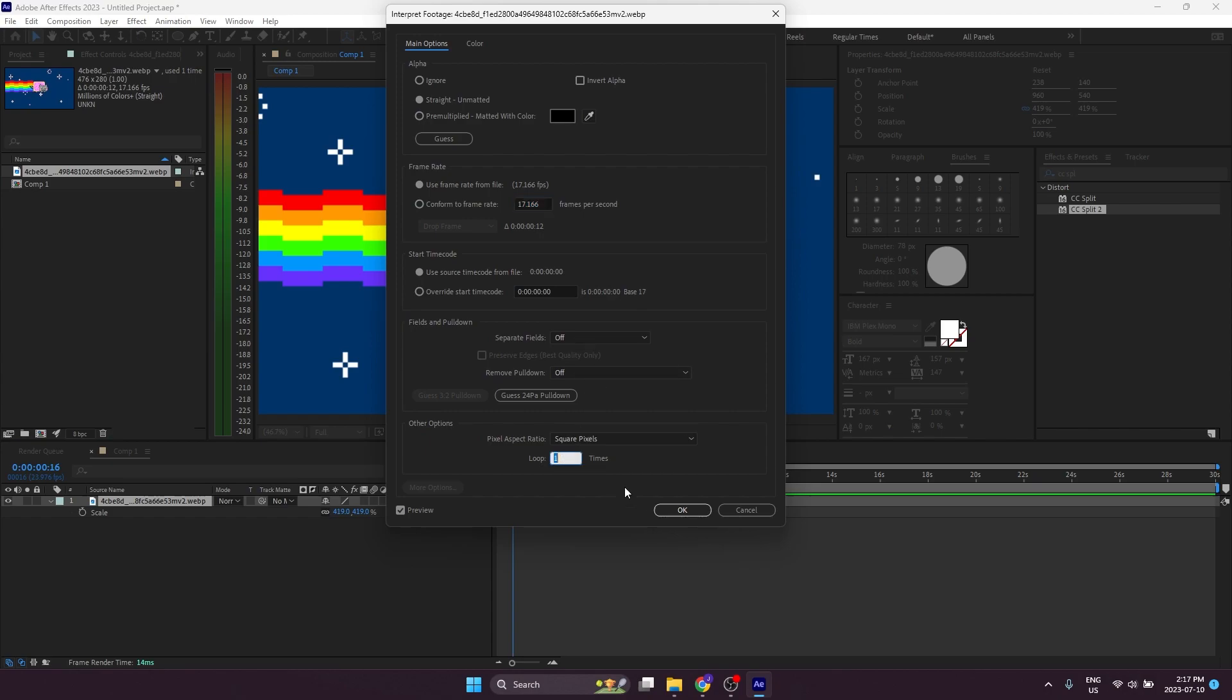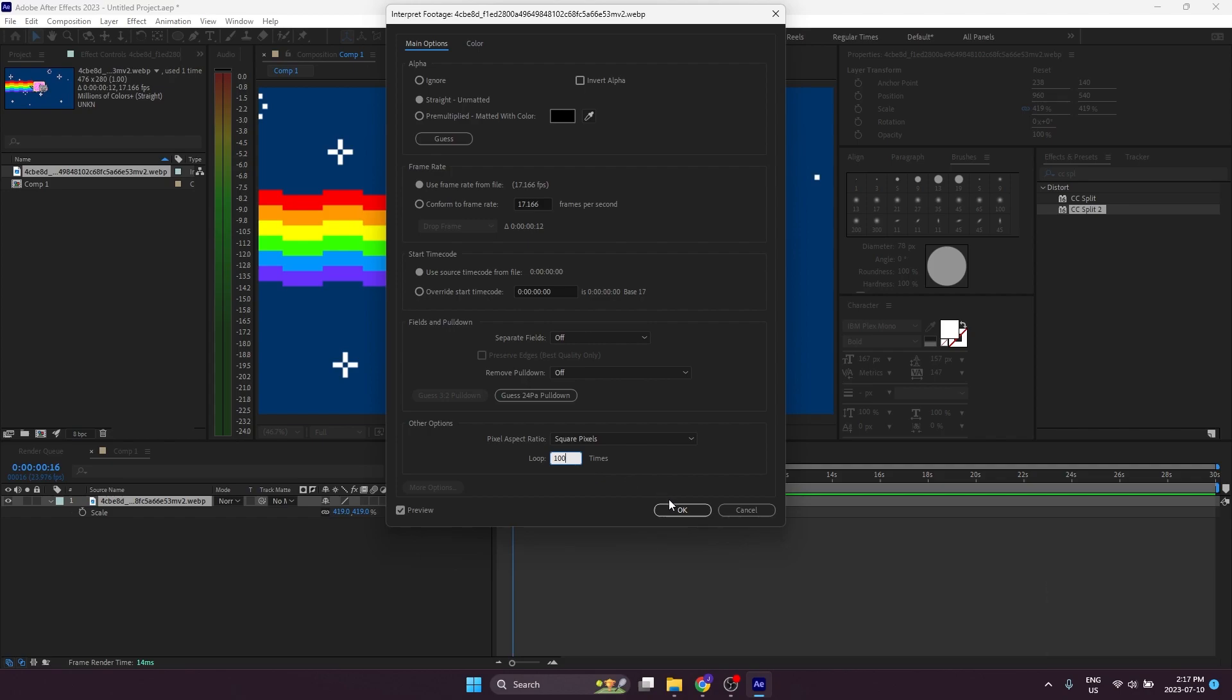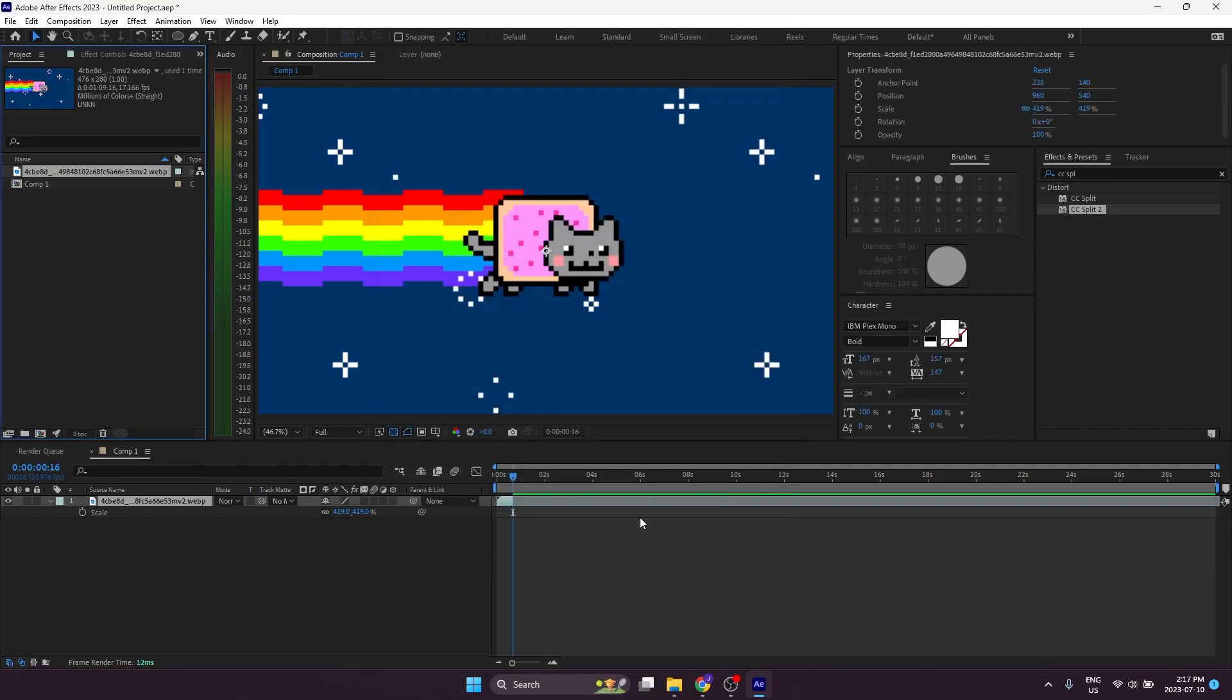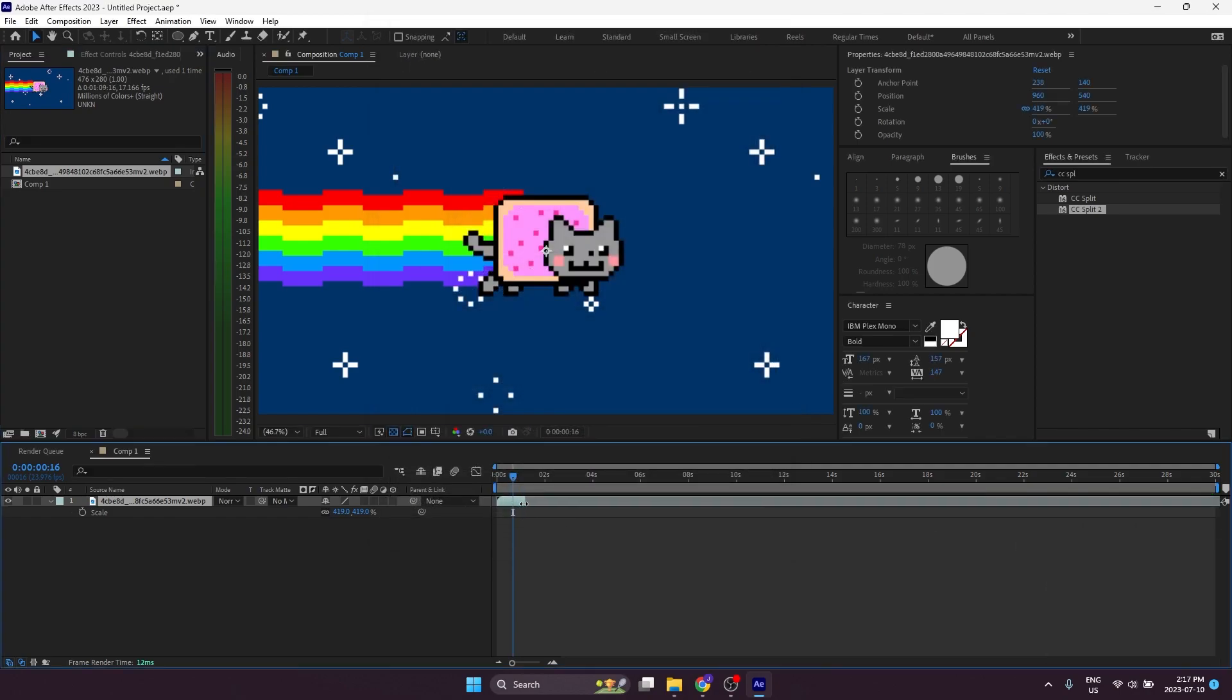We're going to change the loop. So right now it loops once. We make the loop like 100. I always make it a crazy big number just because you have the choice to stretch it out after that. So I just stretch it all the way out.